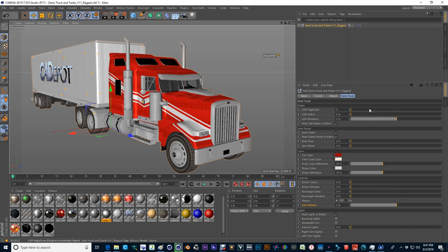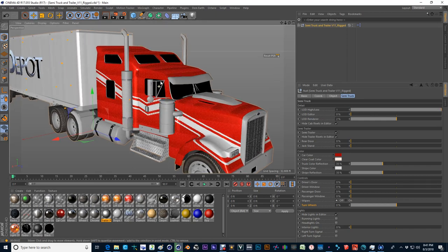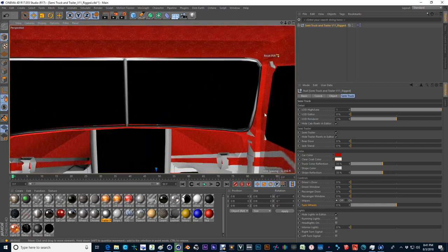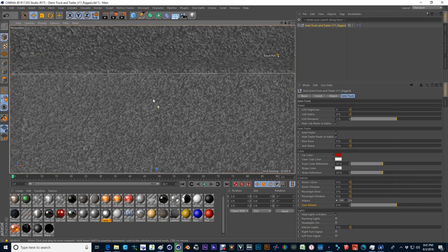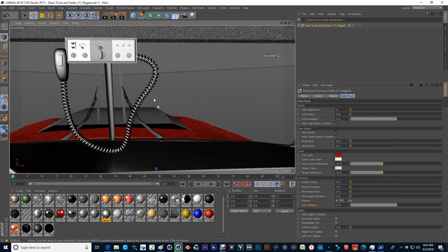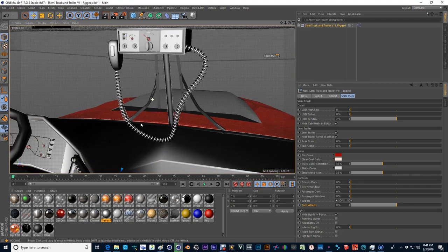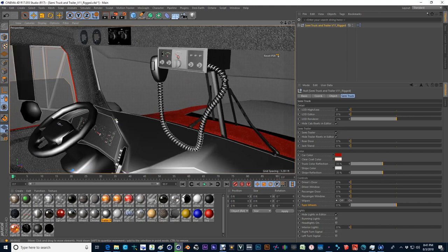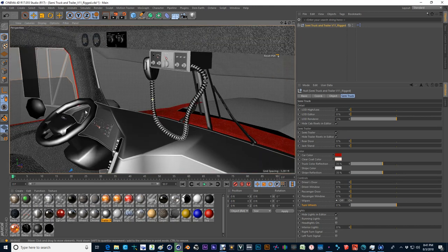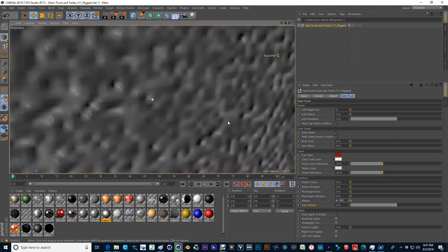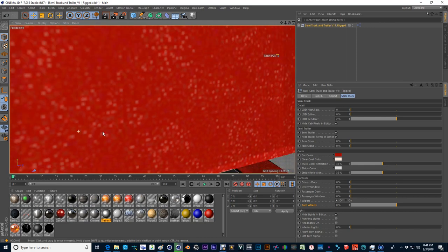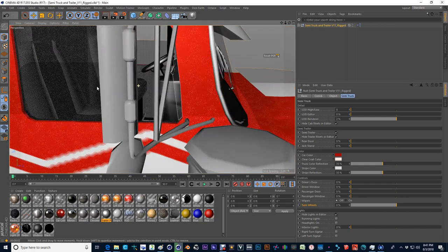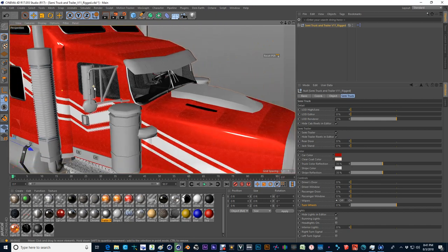So we have a low and high detail. The low detail essentially removes the interior and makes it much simpler to work with in the Navigator and gives you a much simpler detailed model, whereas the high detail will give you a detailed interior, you know, seating, CB radio, all kinds of equipment in here that you'd expect to see in a semi truck.